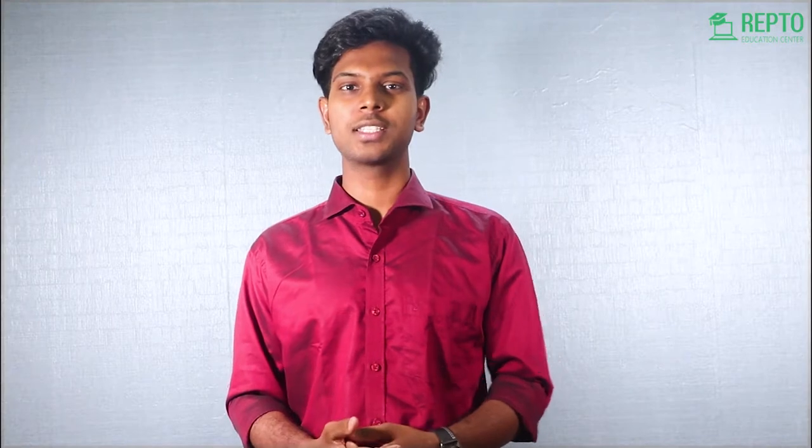If you want to sell your affiliate products, the last process is that Bing Ad analytics is that we will improve the winning campaign.